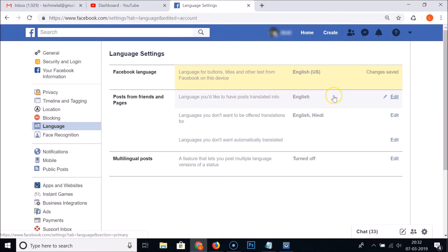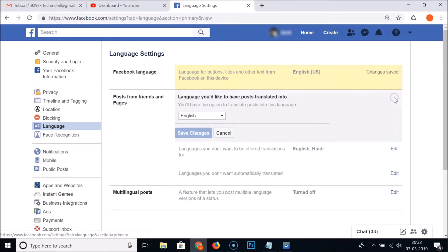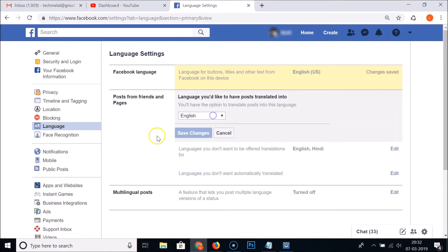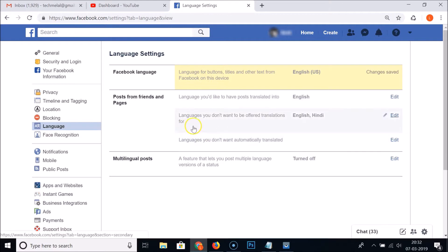And also guys, we have other options like posts from friends and pages, a language you would like to have posts translated into. If you like, you can change it by clicking on this Edit link in the same way.